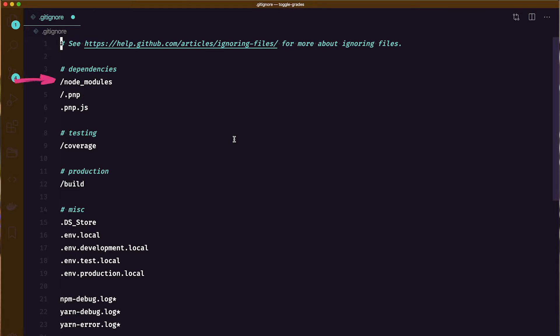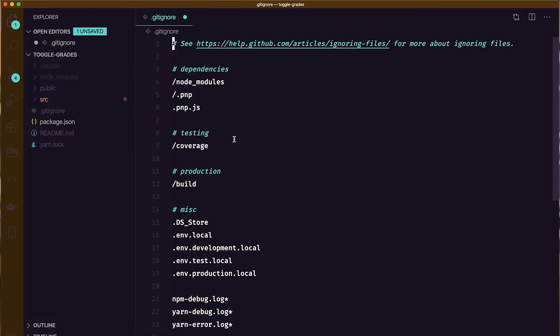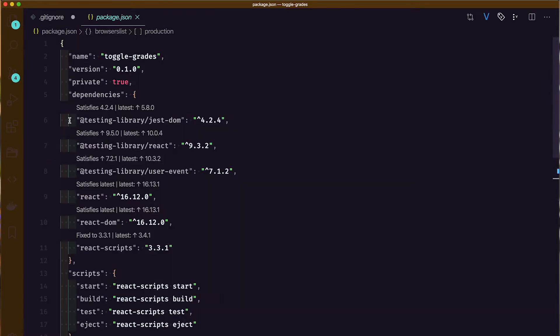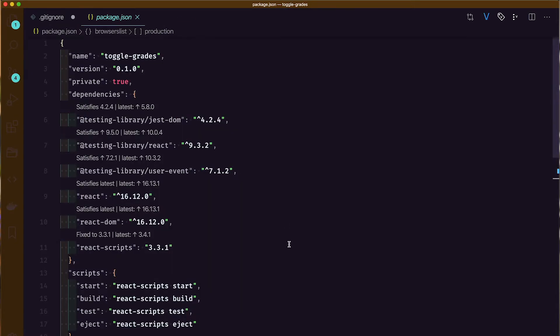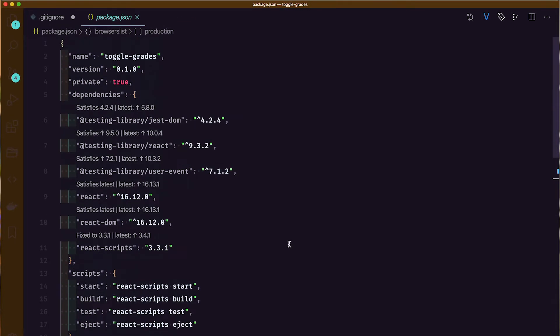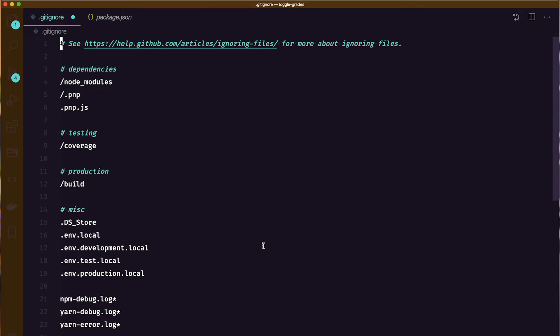We're including the Node Modules folder because we can rebuild the structure. If you're using Node Modules, then you also have a package.json file in your project that lists all the dependencies. You can easily download all these files again and save your repository 200 megabytes.